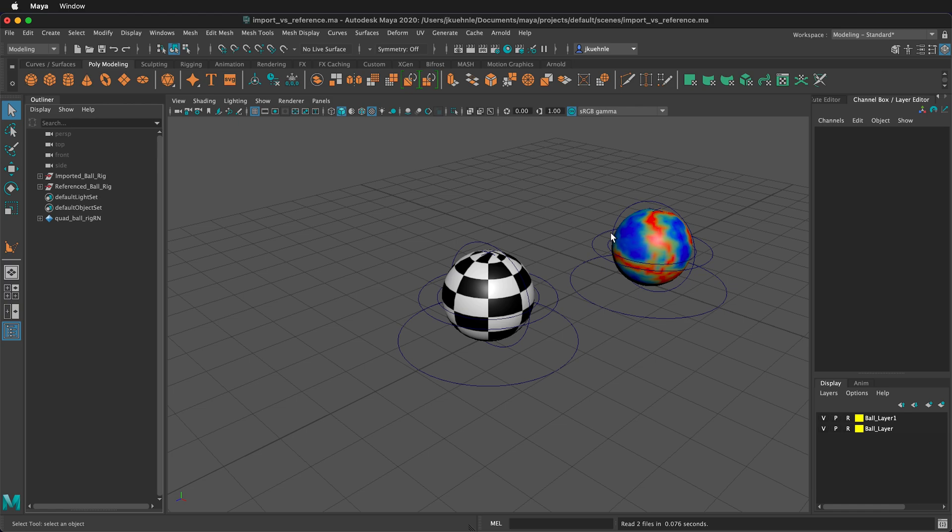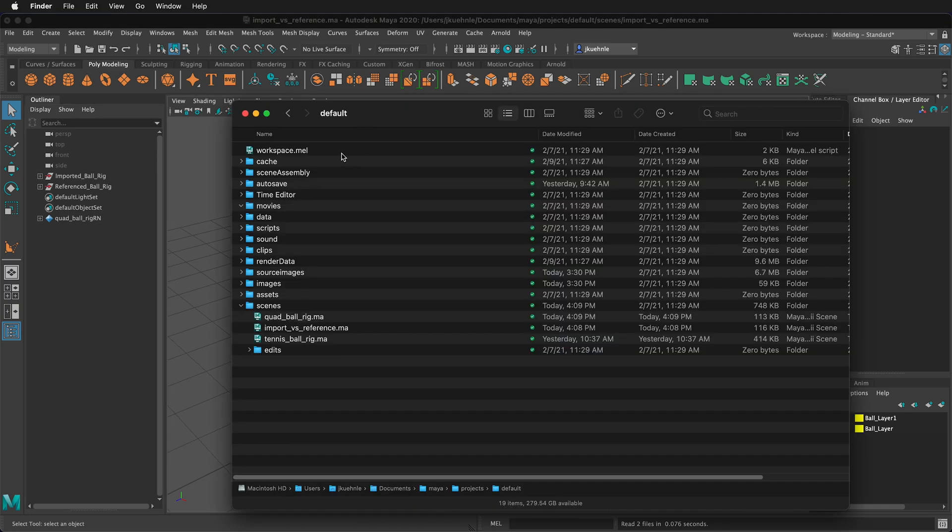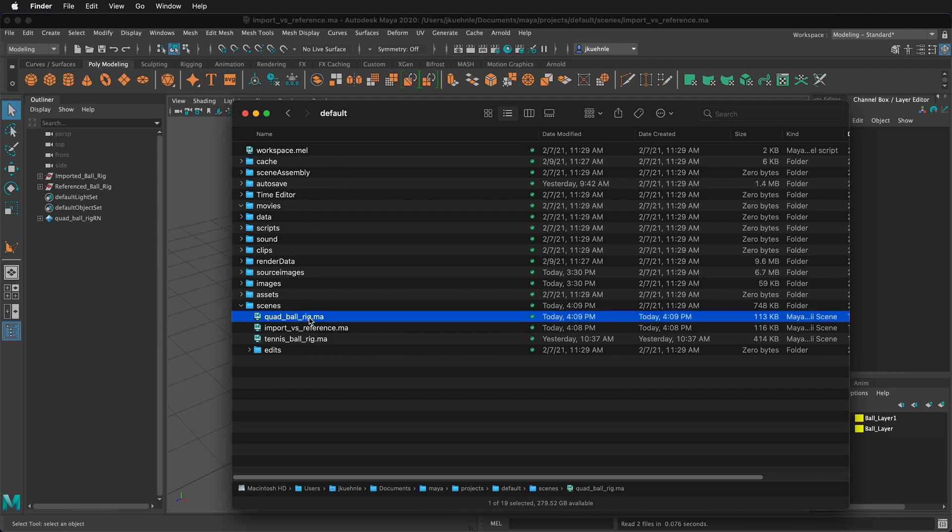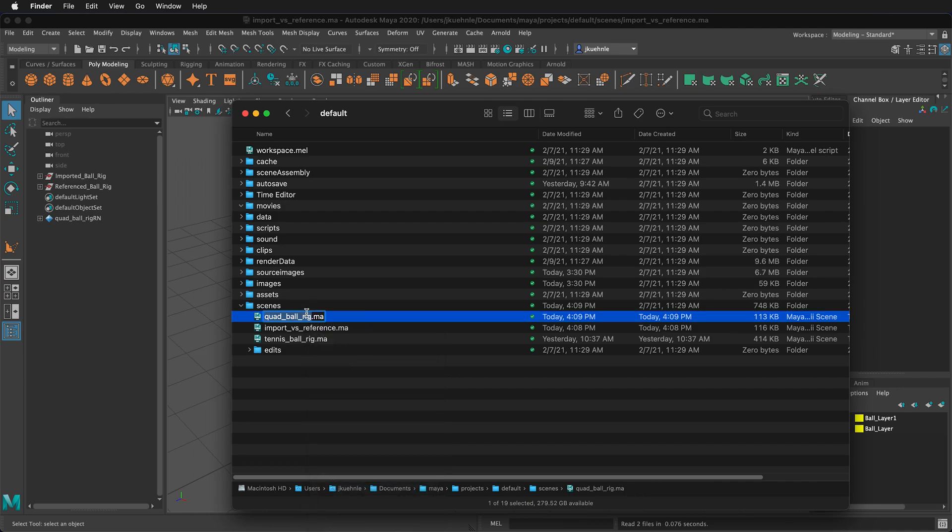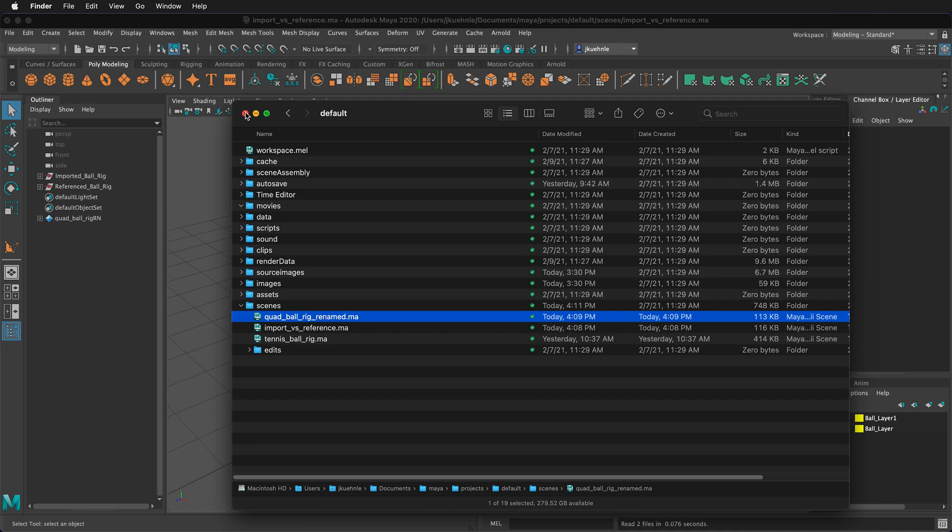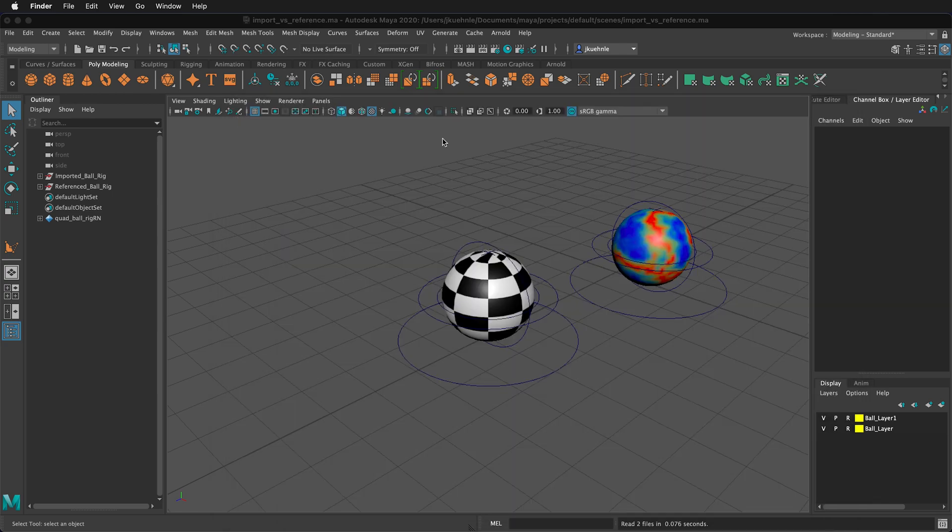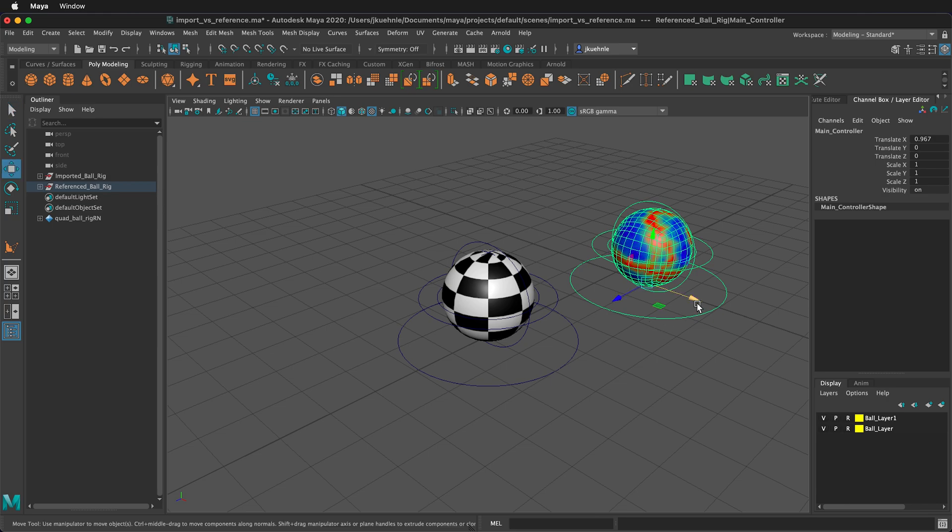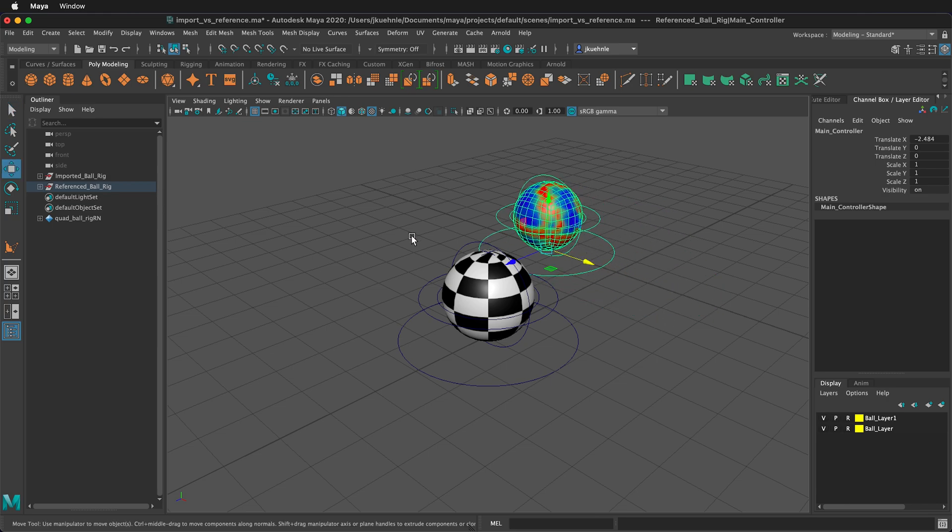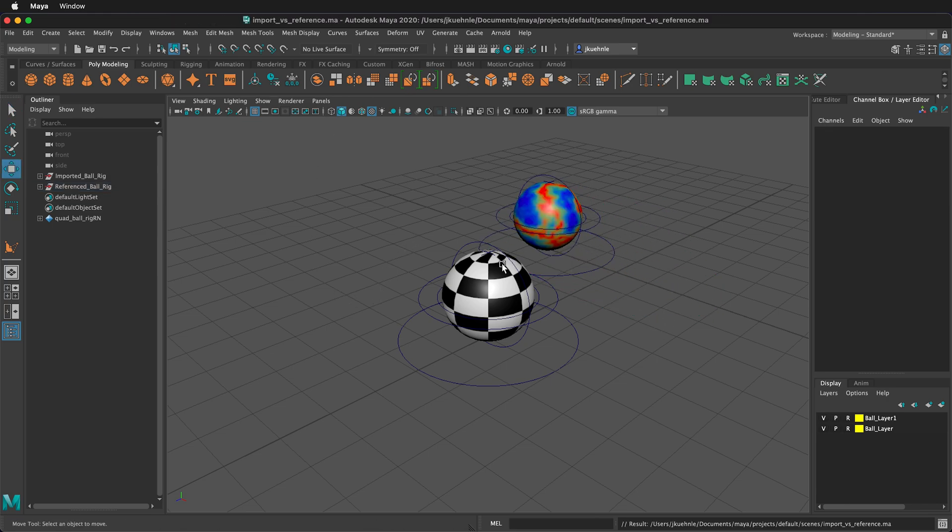To demonstrate this, I'm going to go to the folder of my scenes. Here is my default Maya project with our scenes. If I change this quad ball rig, I right click and I rename it. Quad ball rig, renamed. And then I close my files, and I go back to Maya, everything seems fine. If I move this around, everything seems fine. And then if I save it, everything seems fine. You're like, what's the problem? Watch what happens if I open the scene again.